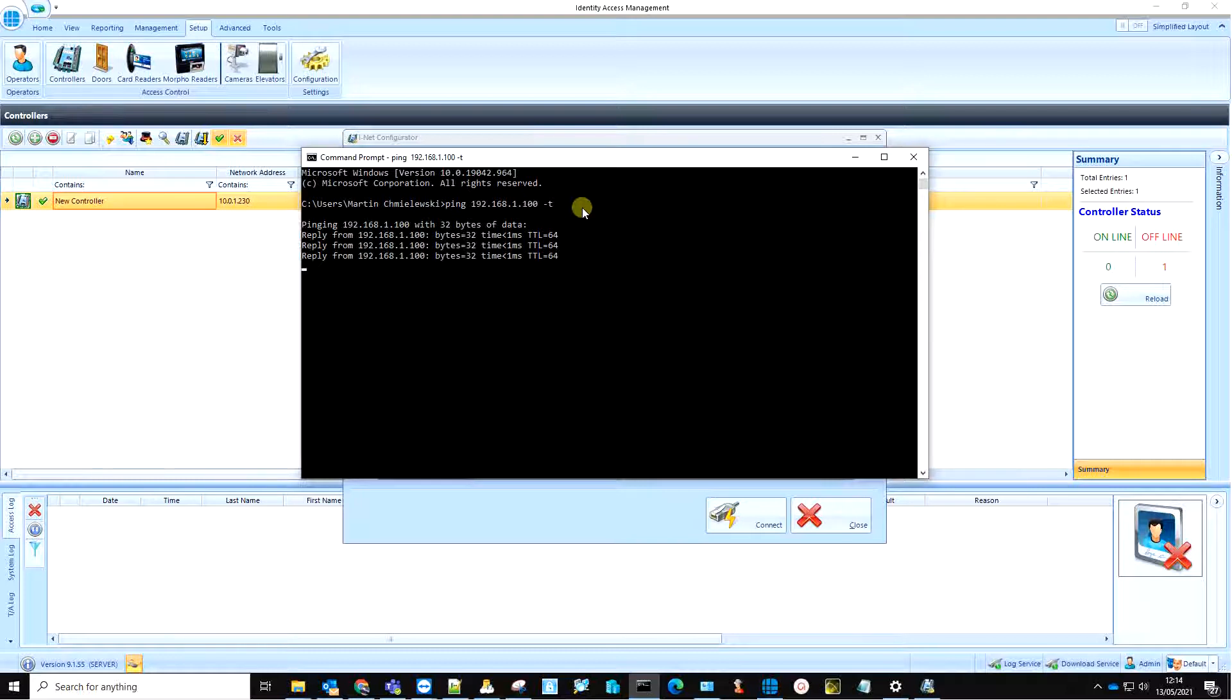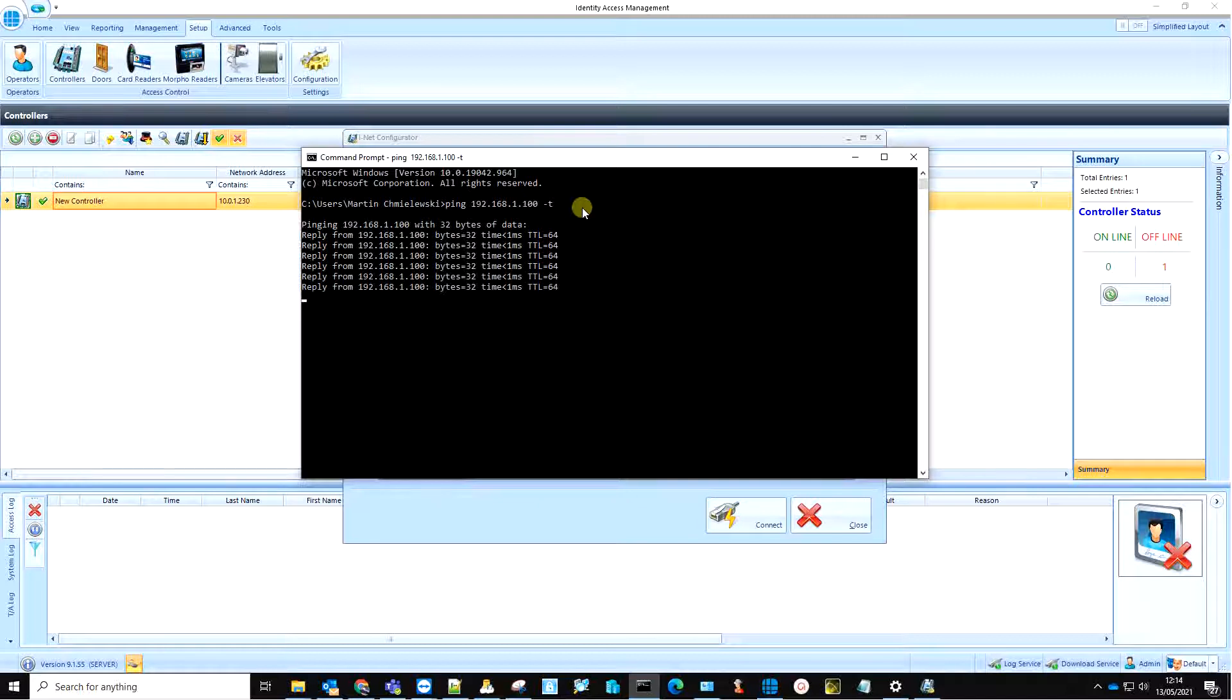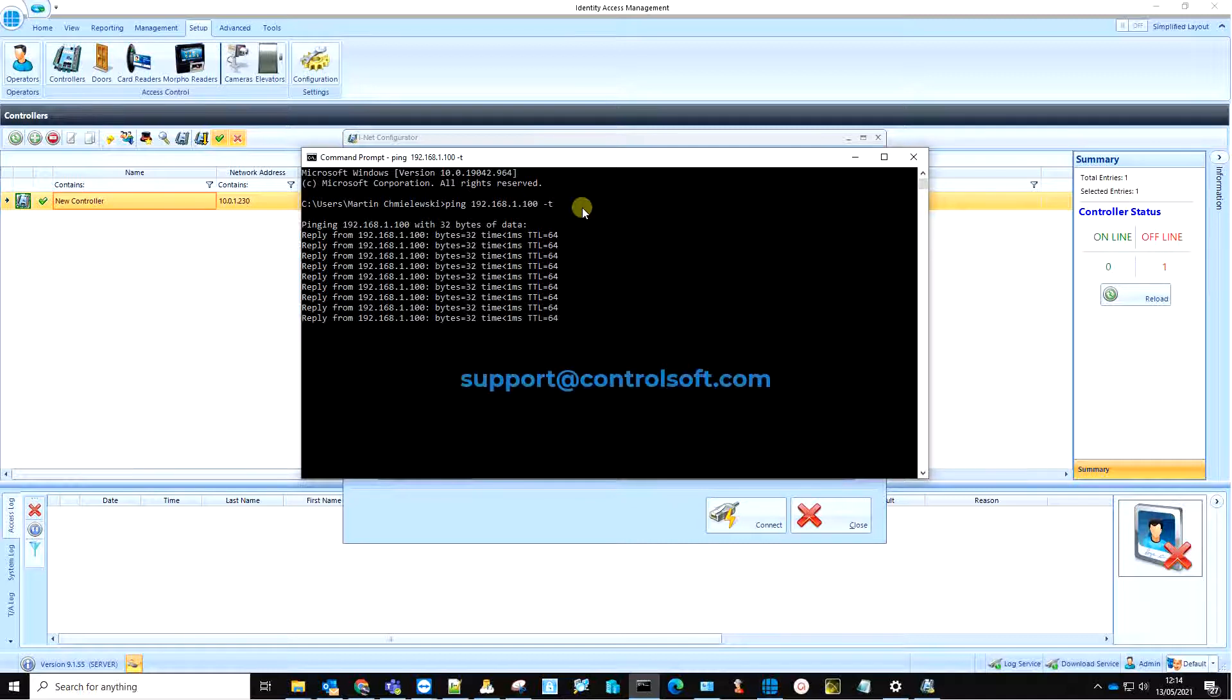You can find a video on how this can be done in the video's description box. This concludes our tutorial on how to change an IP address of an iNet door controller. For more information, please contact support at controlsoft.com.